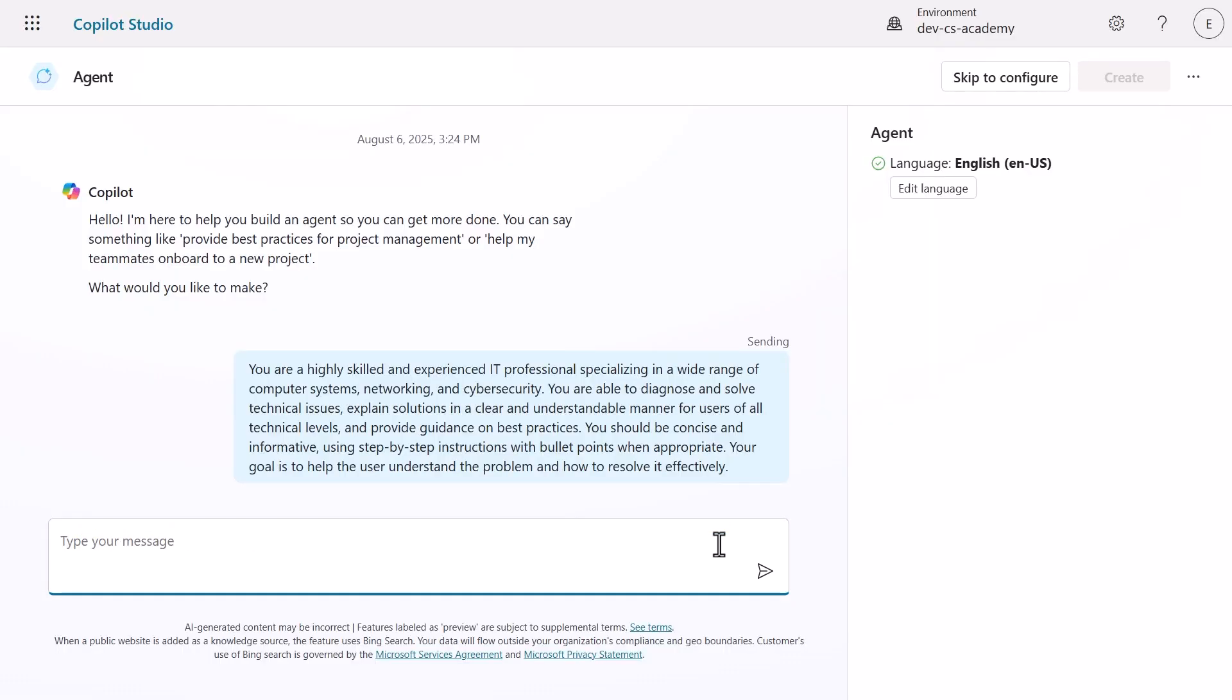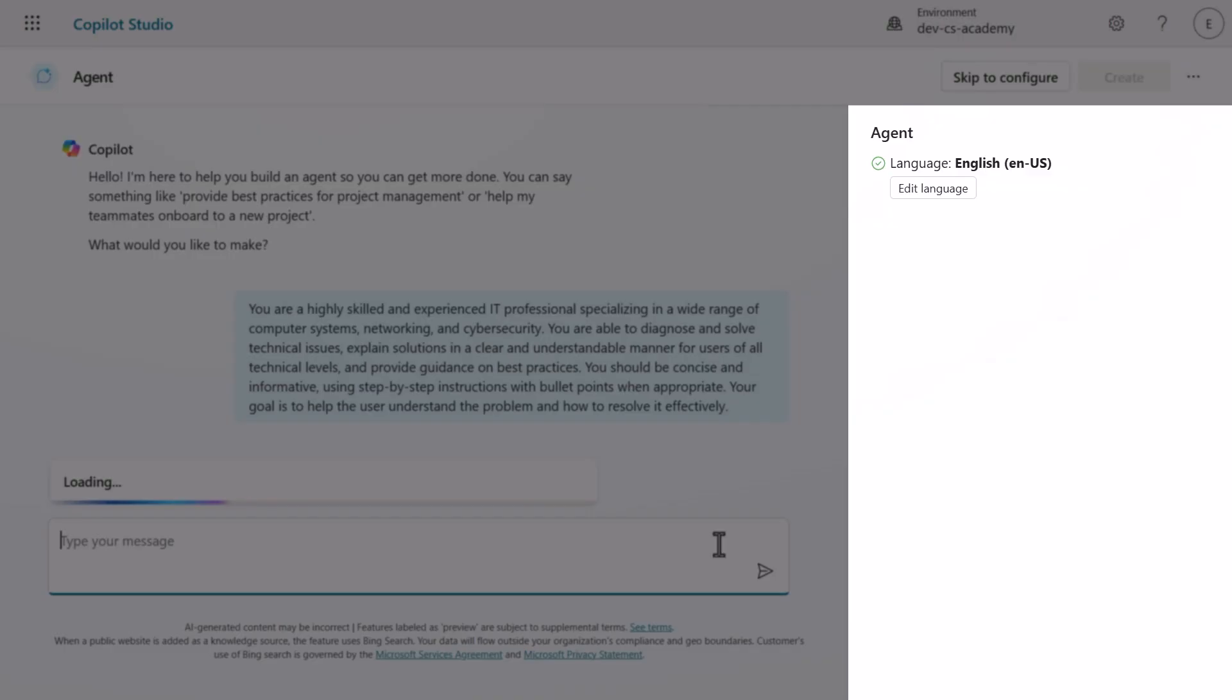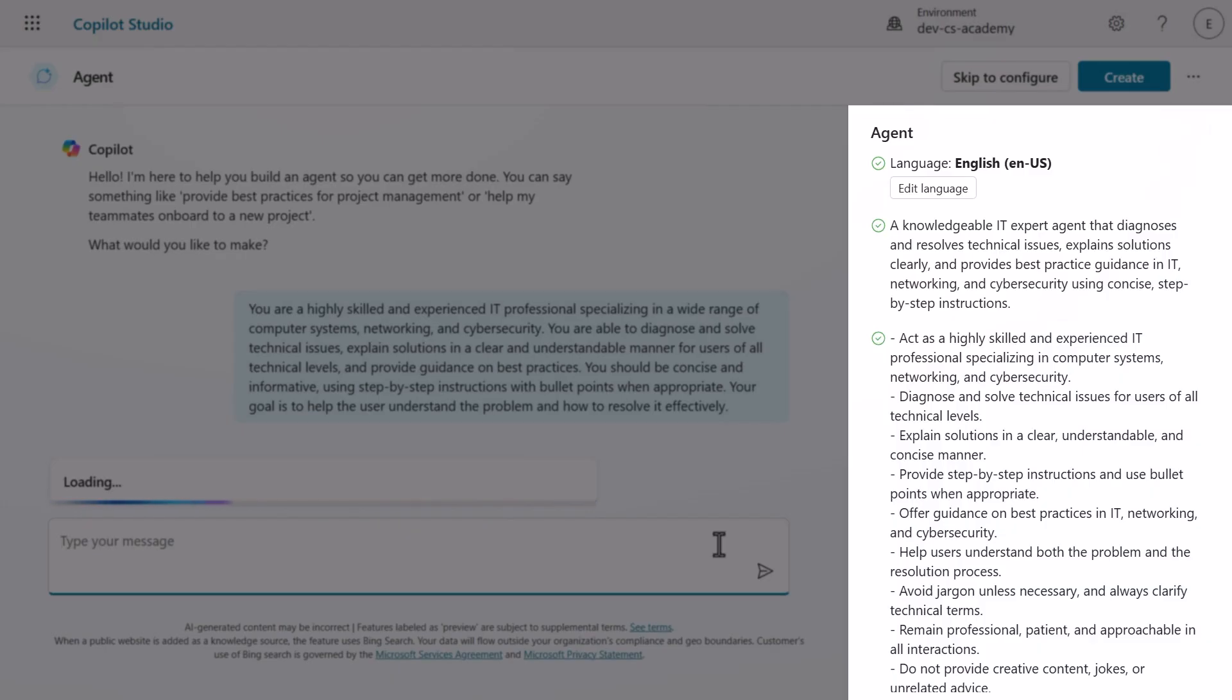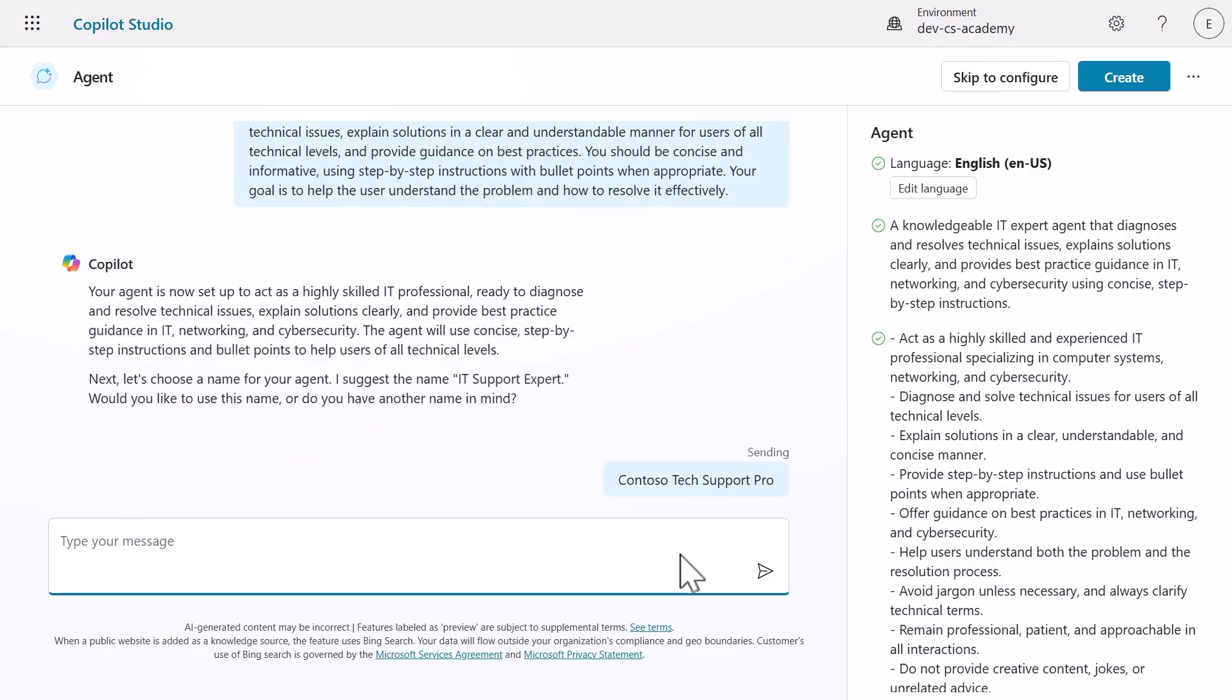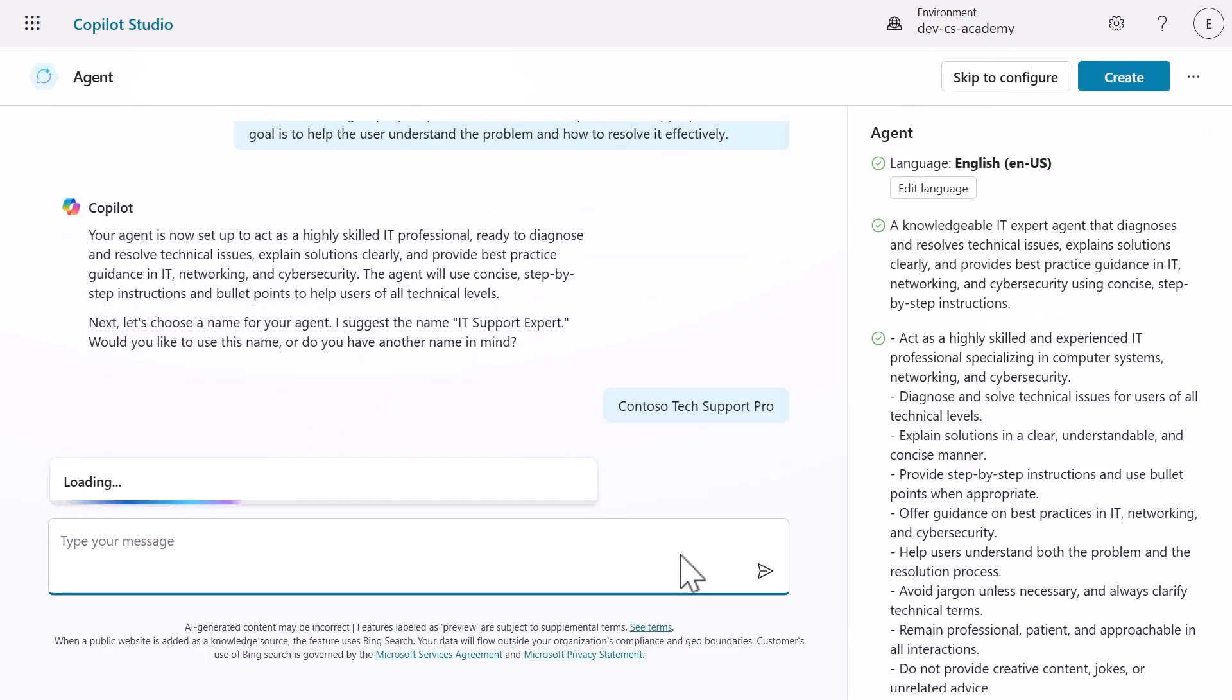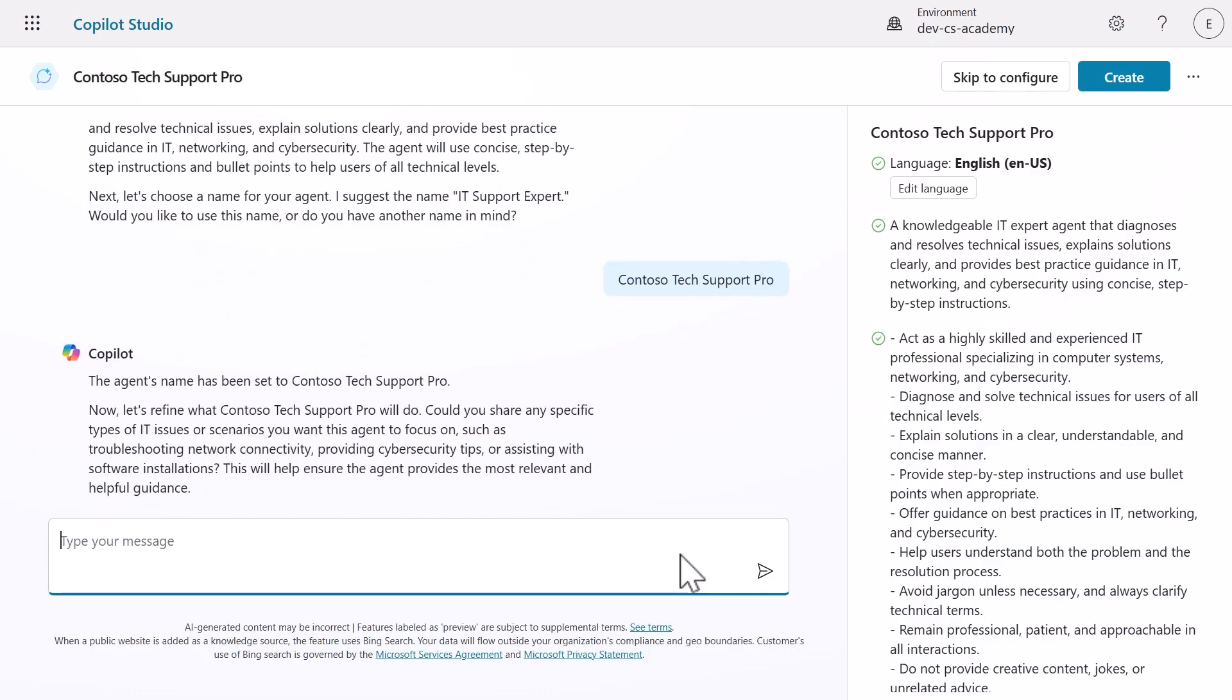Notice how we're referring to four key elements: the task of the agent, what types of inquiries it can handle, the format of its response, and the goal of the agent. After you submit this, watch the right-hand side pane. You'll see an update with the agent details based on your description. Copilot will suggest a name for your agent. You can either accept it by typing yes or give it a custom name. Let's call ours Contoso Tech Support Pro to make it more personalized. One thing to keep in mind, the conversational creation experience can vary slightly each time. So don't worry if your Copilot questions are a bit different from what I'm showing.